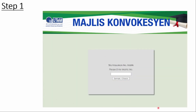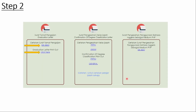Please insert your matrix number and then press the check button. In the second step, you need to click two links on your left related to the graduation letter only, which will lead you to print out the letter.